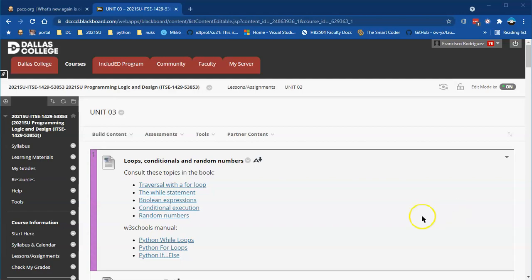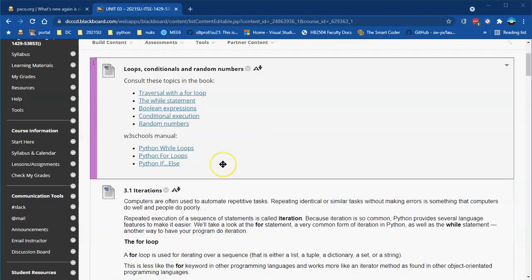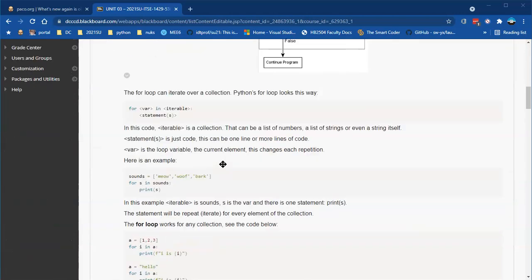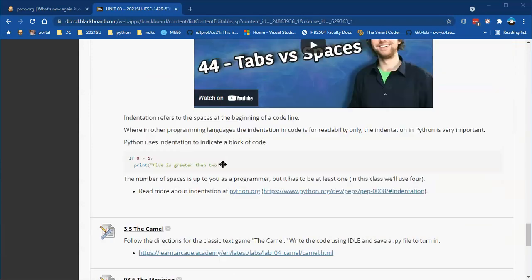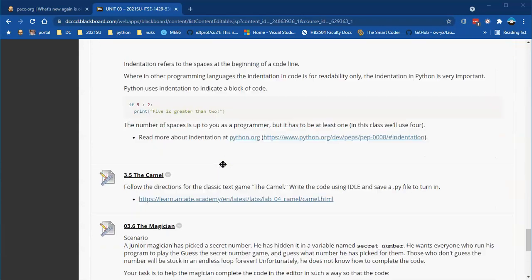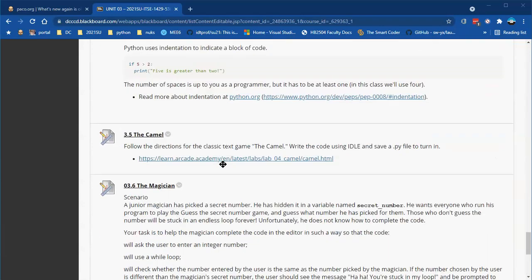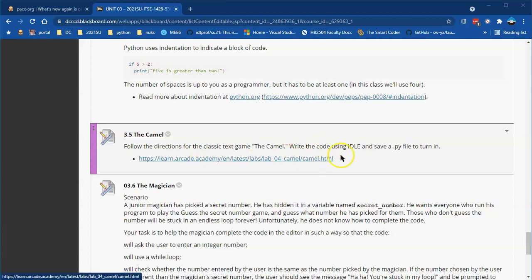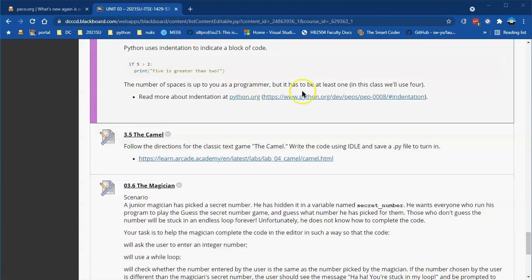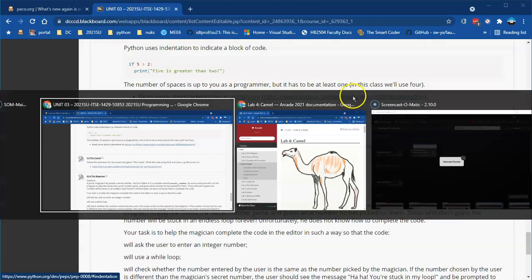In this video I will guide you through setting up the Camel game. I have done a couple of lectures on this before — we've actually done the whole thing in class. Some students missed it, so section 3.5, the Camel game. If you click on the link provided in the assignment, that'll take you to the book page with all the instructions. I already have that open.